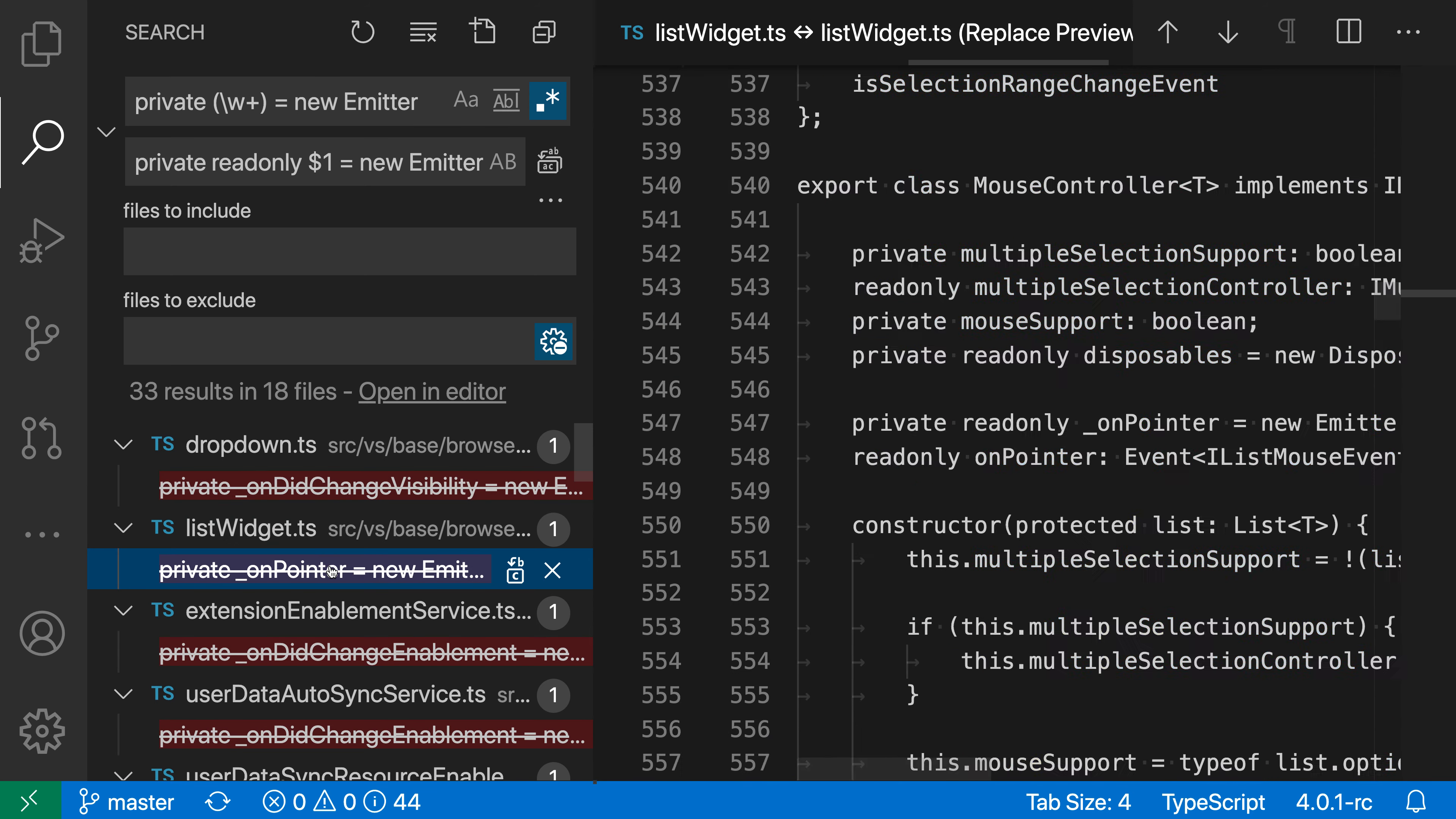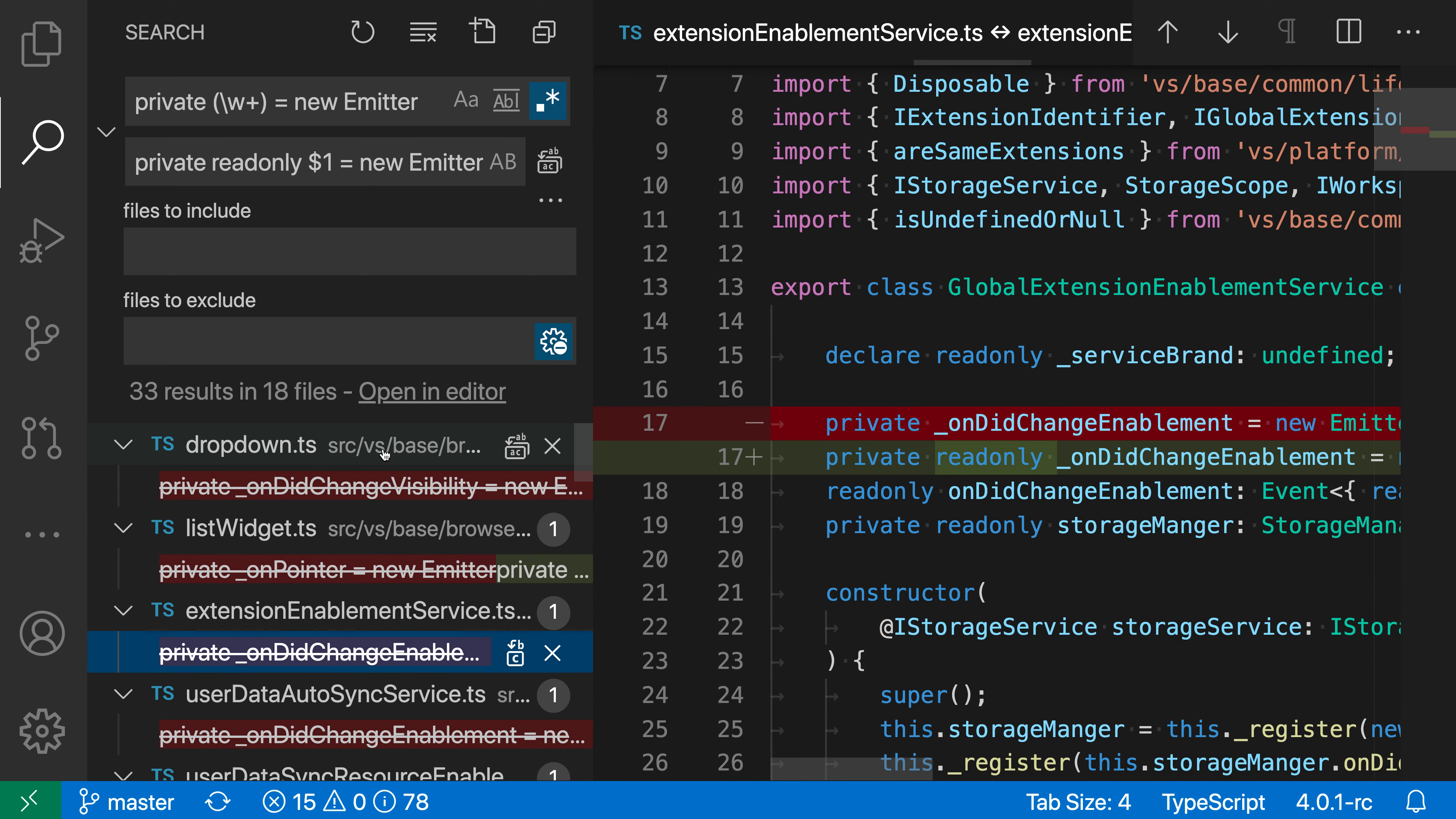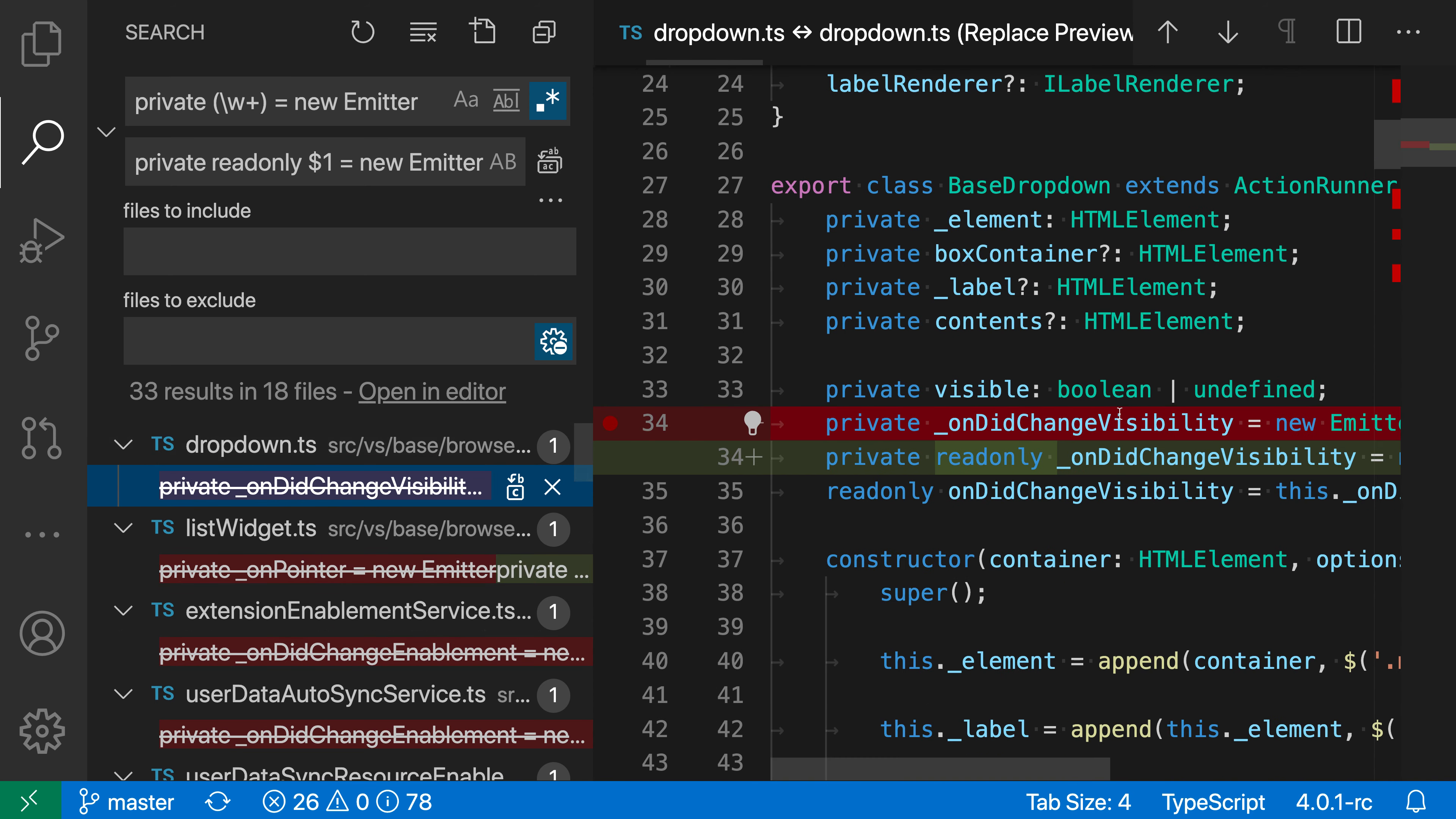You can just go through the entire list previewing things like this, and we can also use this to go and accept or choose which replacements we want to make and which ones we want to ignore.